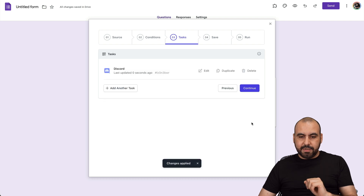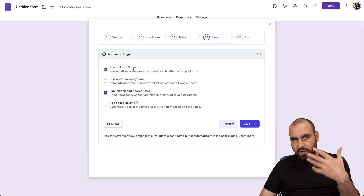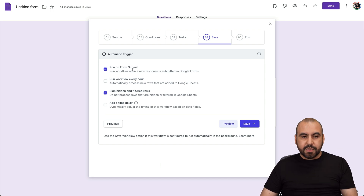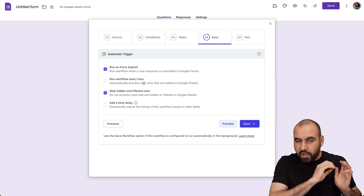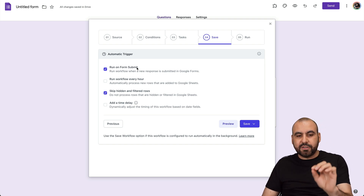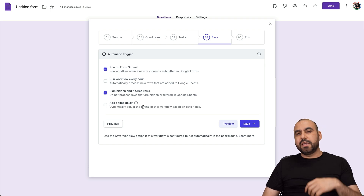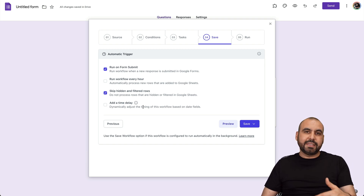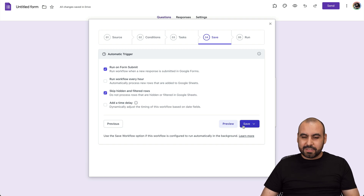Now let's click Done and continue. You can run on form submit, which is always a great idea. Run workflow every hour means it's going to trigger every hour — so you might get all the messages every hour instead of every single time a form is submitted. Skip hidden and filter rows is always a good idea. And you can add a time delay if you don't want to get these very frequently in case forms are filled out in bulk.